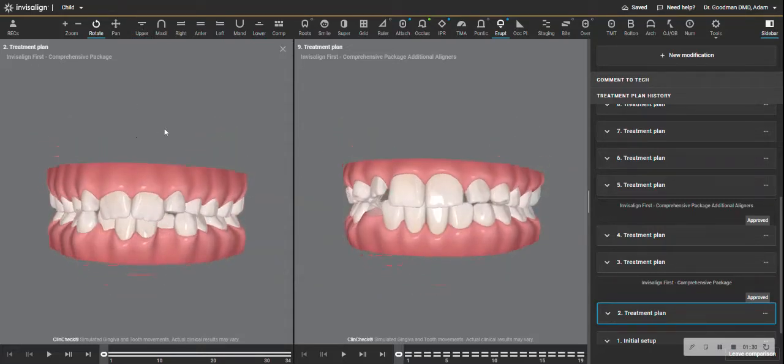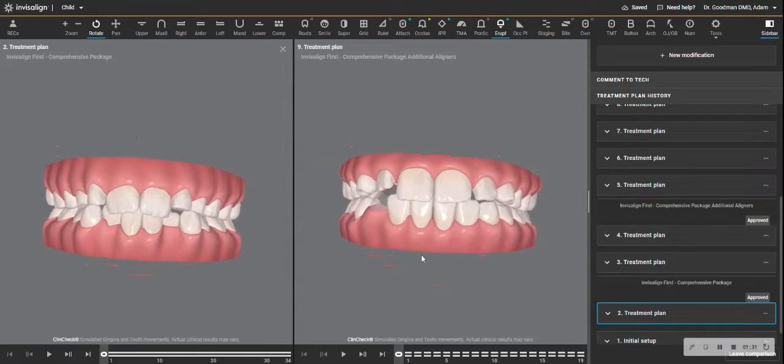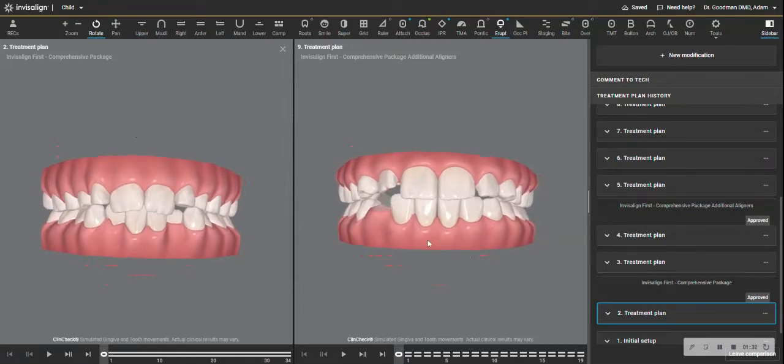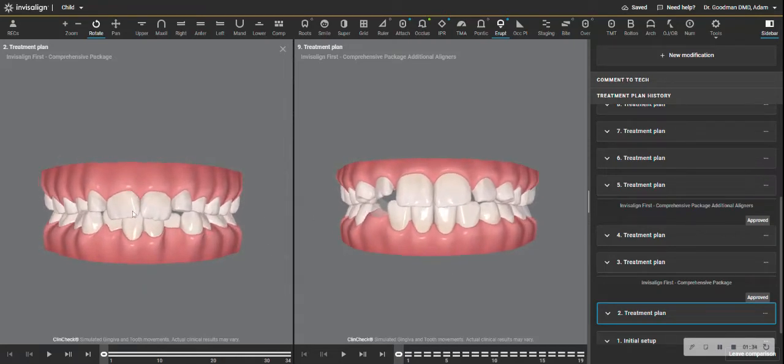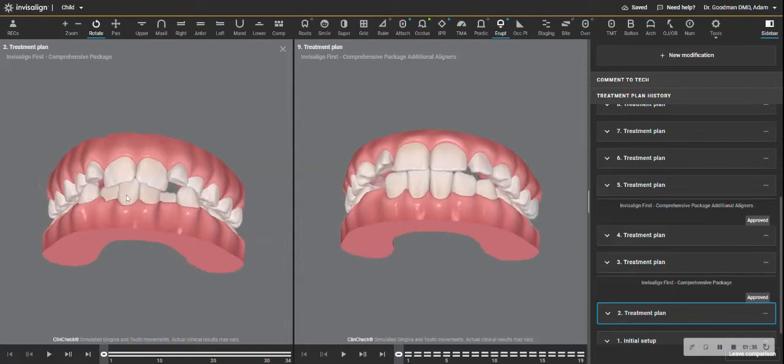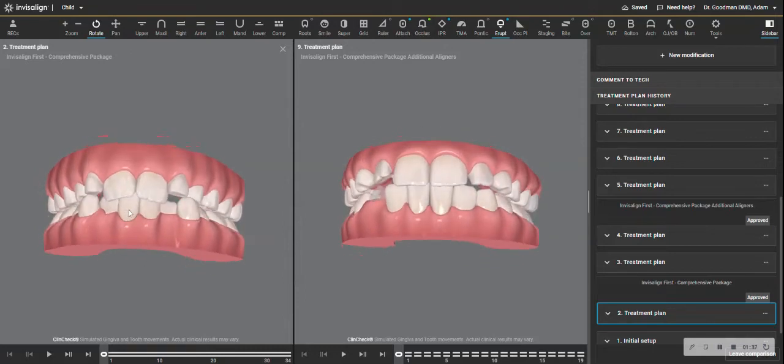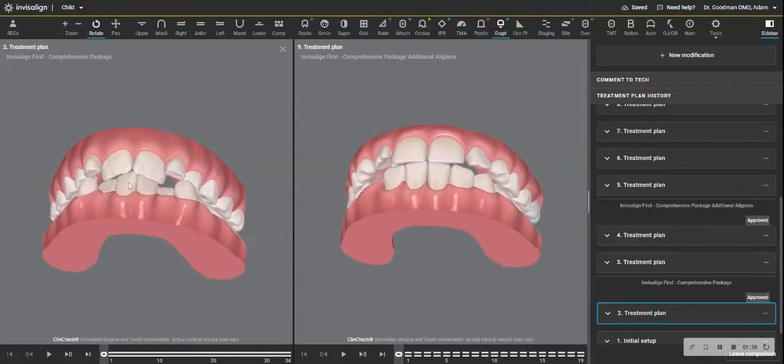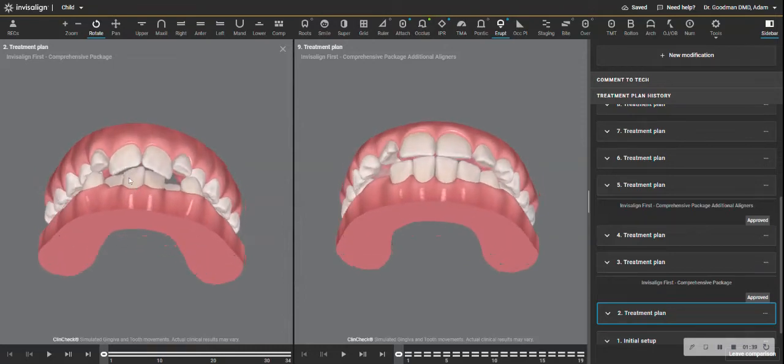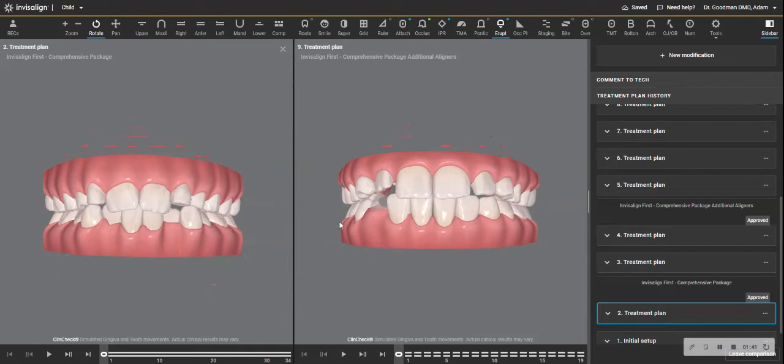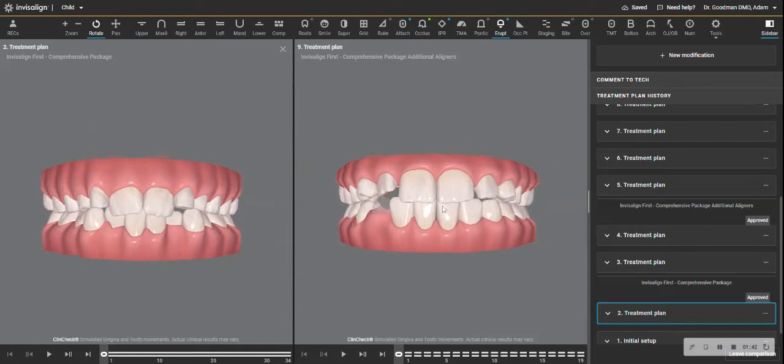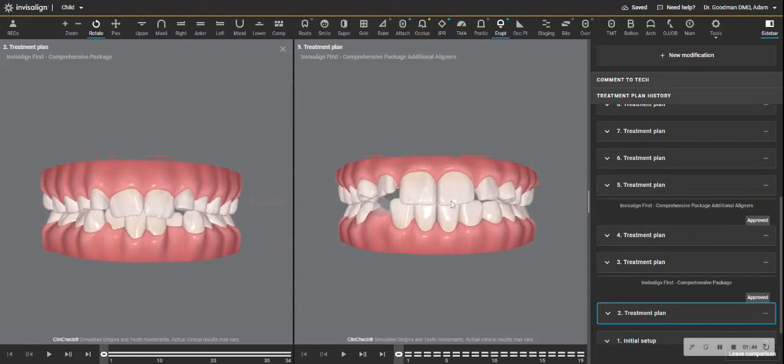you can see how this is a little bit of what we call a deep bite, the top teeth overlapping over the lowers, like they're almost melting into each other. And here, the bite sort of lifted and opened. All this was aligners only.